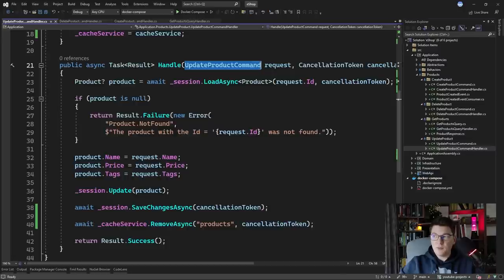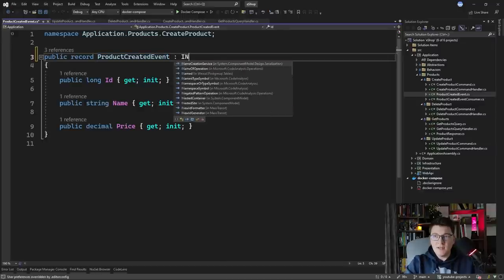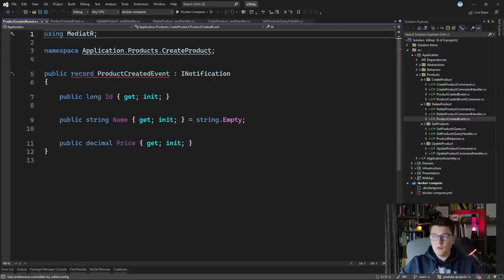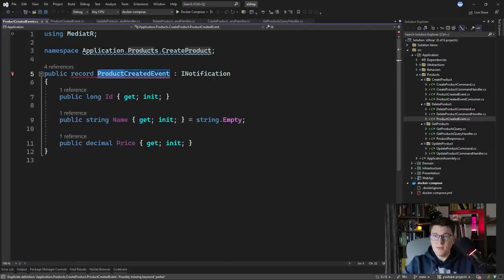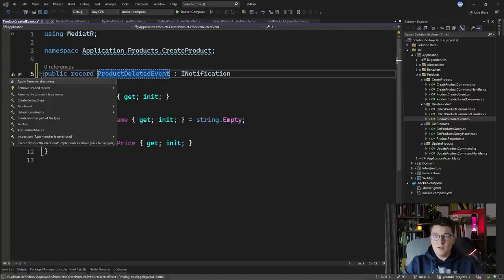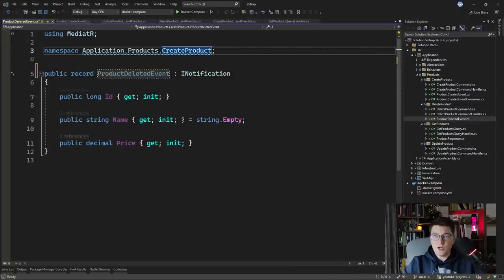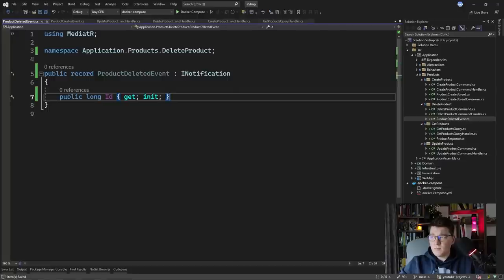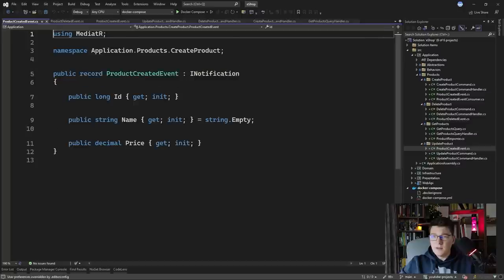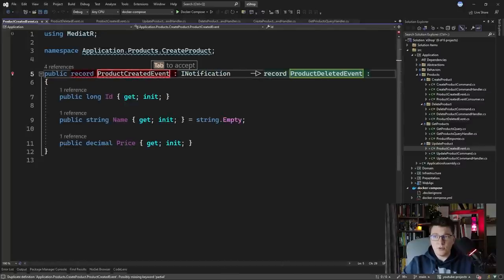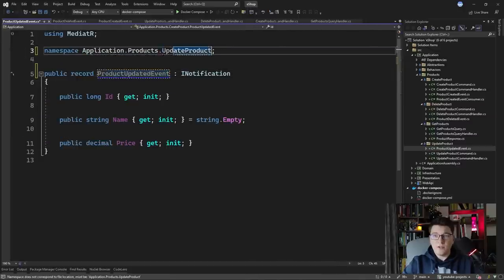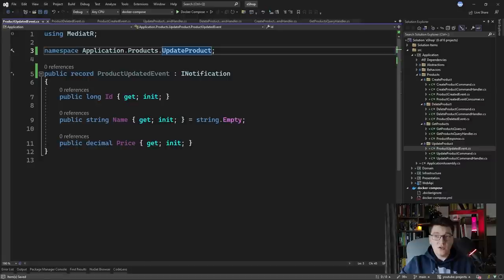I already have a ProductCreated event. I'm going to have it implement the INotification interface from MediatR. Let's add the respective events when a product is deleted and when a product is updated. I'll copy this over and apply a few renames — so this is the ProductDeleted event. Let's update the file name and namespace. When a product is deleted I only want to set the product ID, and when a product is updated we'll use the full event. This is going to be ProductUpdated — I'll rename the file and switch the namespace.